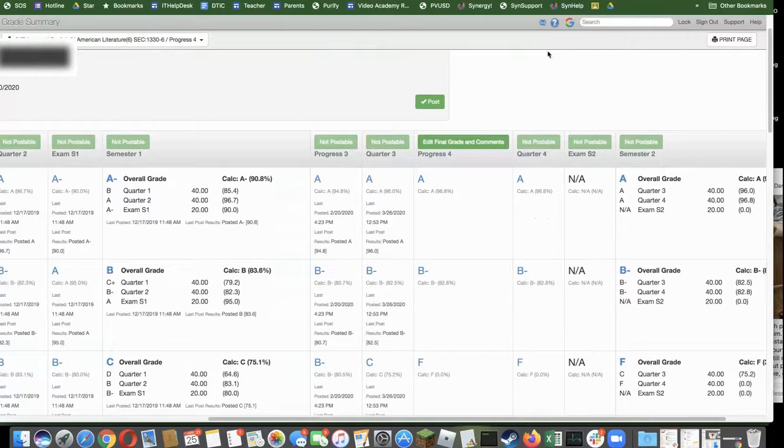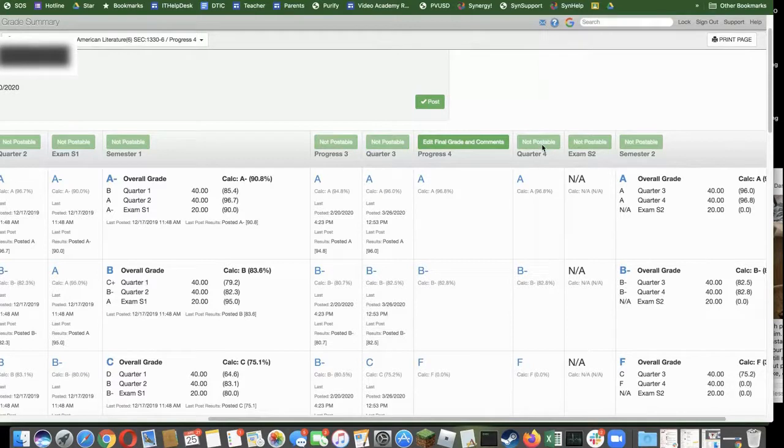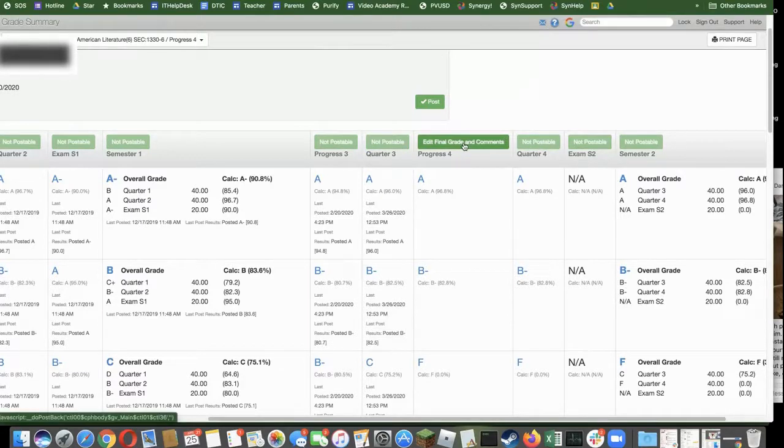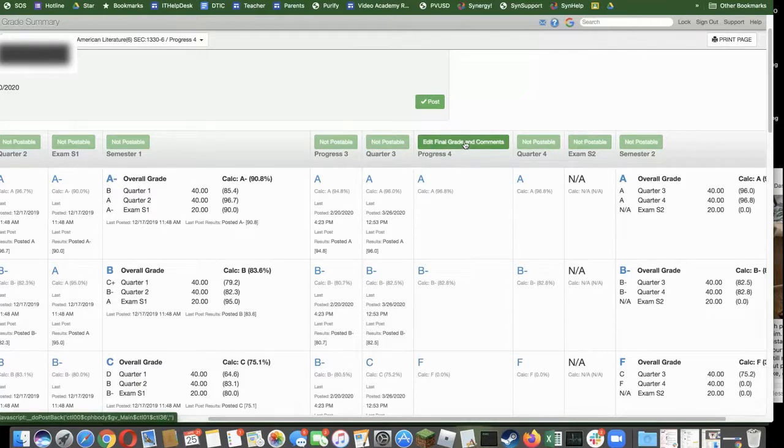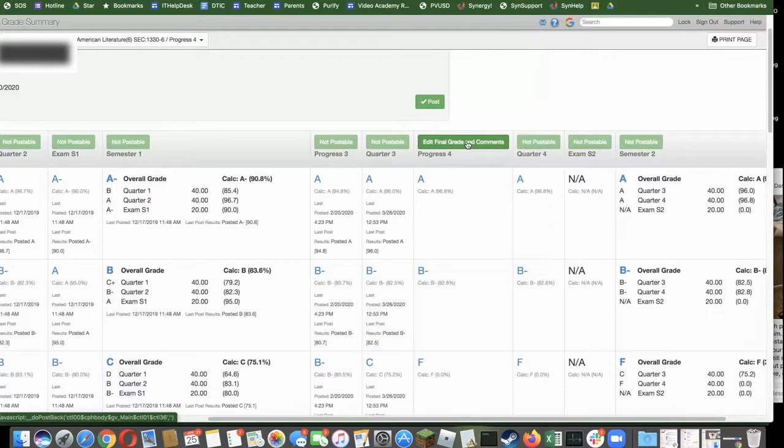Just like always, this green button will appear when it becomes time to post grades. And then you would go into the edit final grade and comments and manually override what might be the lower grade for quarter 4 to match with quarter 3.